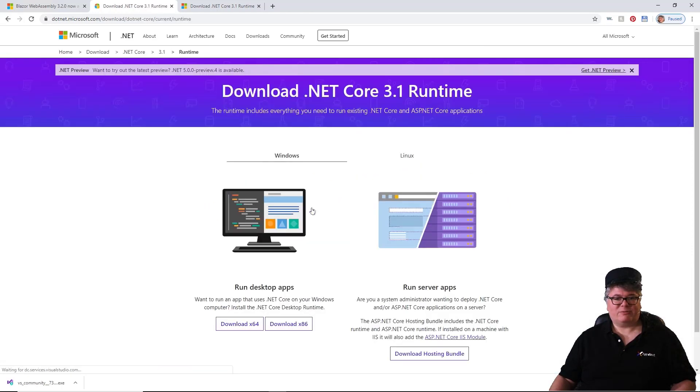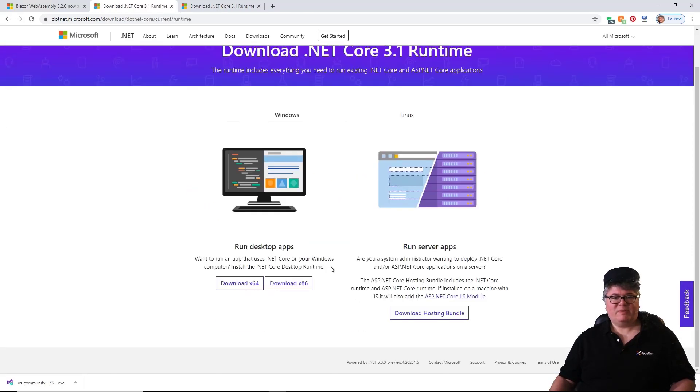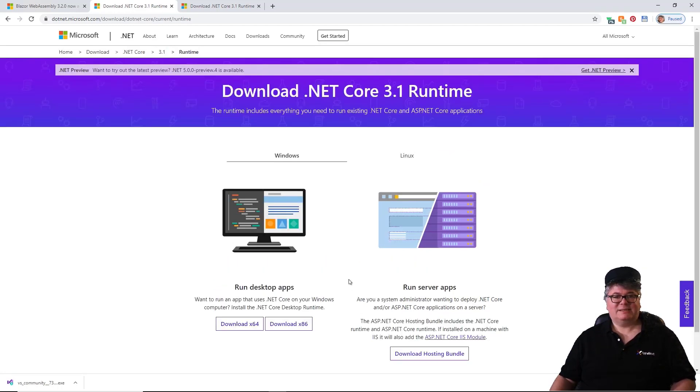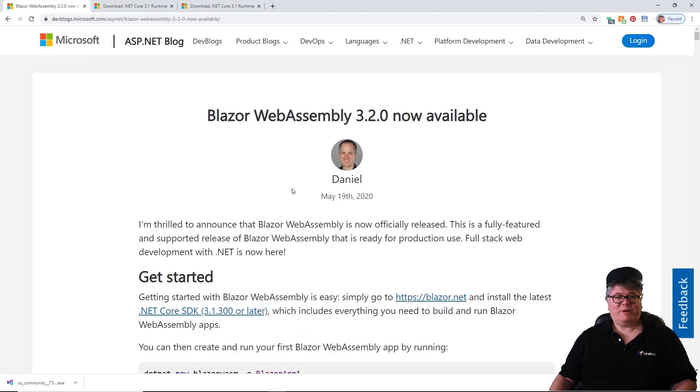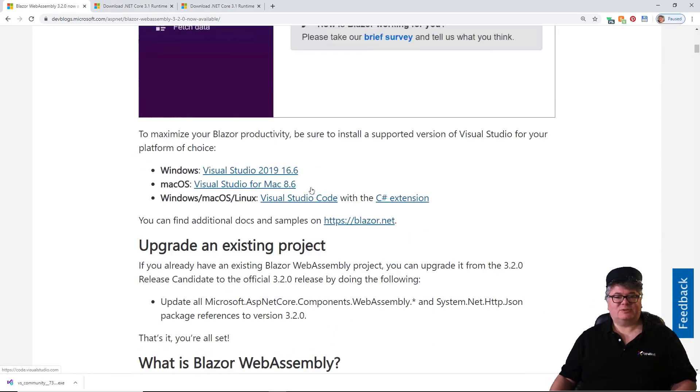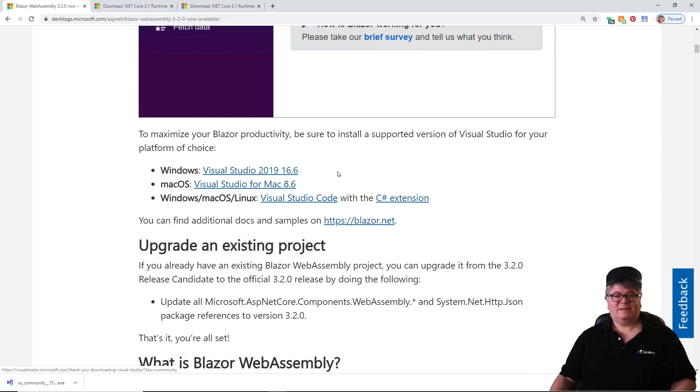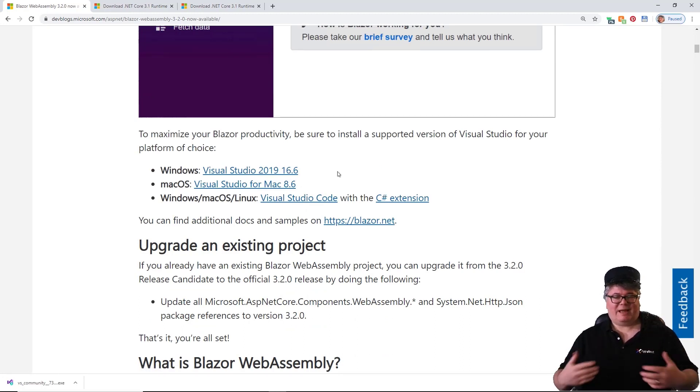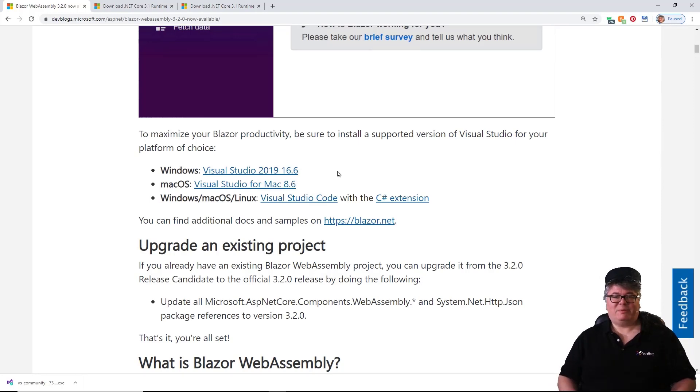This is .NET Core 3.1. Make sure that you get the right version, x64 or x86. Then you want to make sure that you have the latest Visual Studio 2019, at least 16.6. That's it. Now you can just load and run a Blazor WebAssembly application.